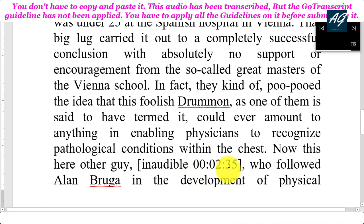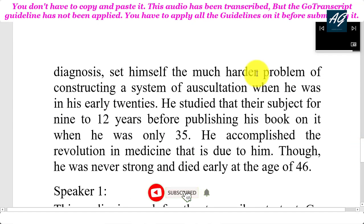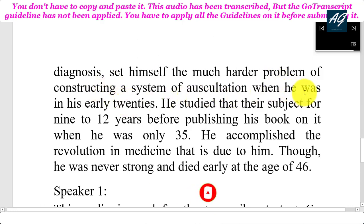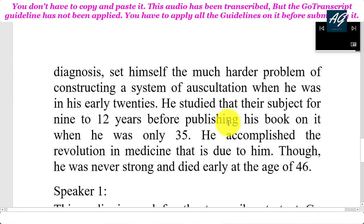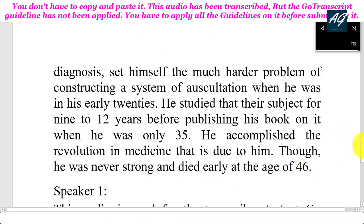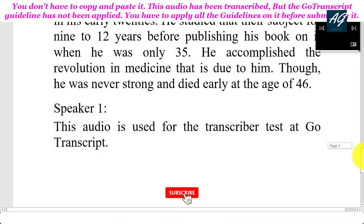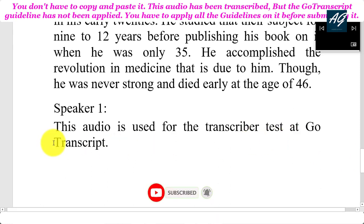Now, this here other guy, Leneck, who followed Auen Brugger in the development of physical diagnosis, set himself the much harder problem of constructing a system of auscultation when he was in his early 20s. He studied that there subject for nigh on to 12 years before publishing his book on it when he was only 35. He accomplished the revolution in medicine that is due to him, though he was never strong and died early at the age of 46. This audio is used for the transcriber test at Go Transcript.